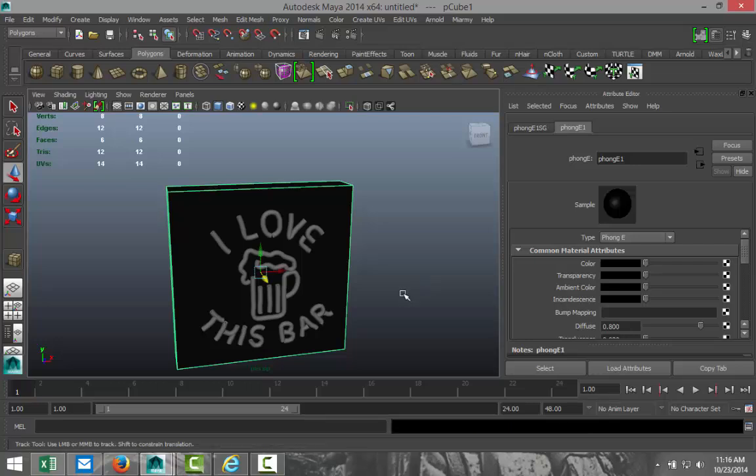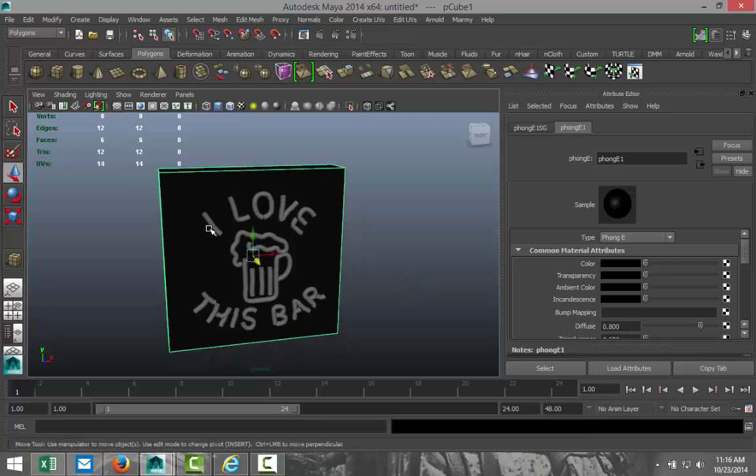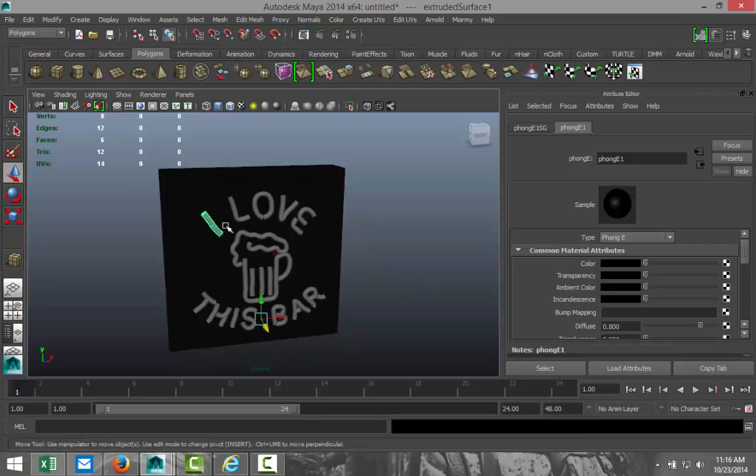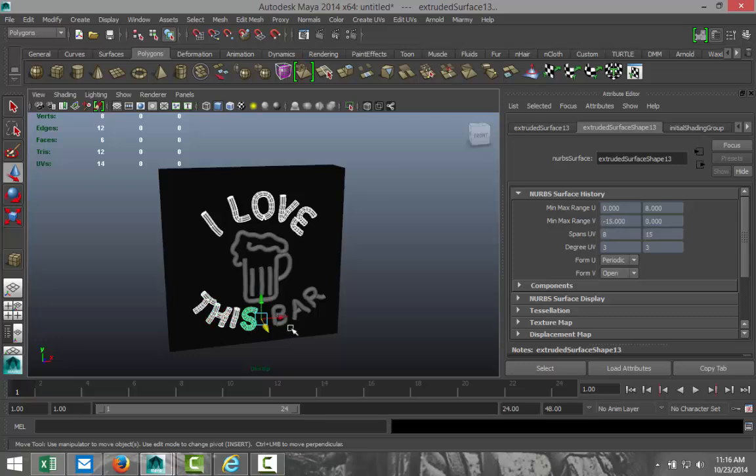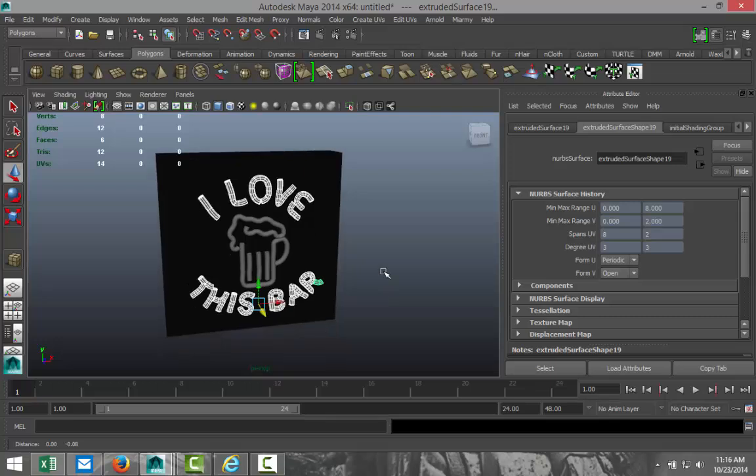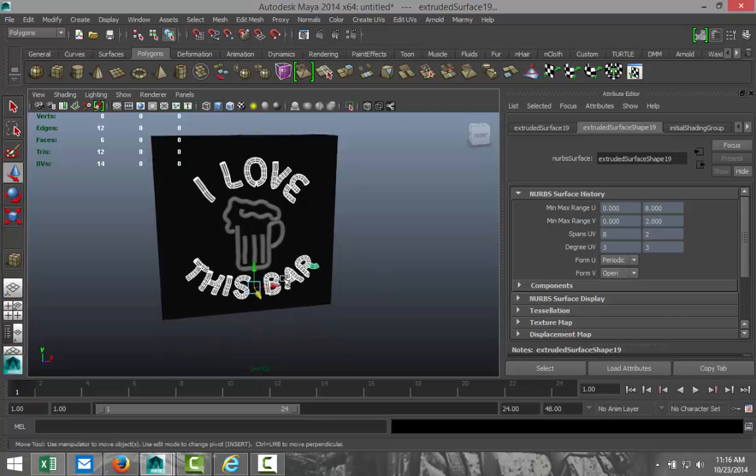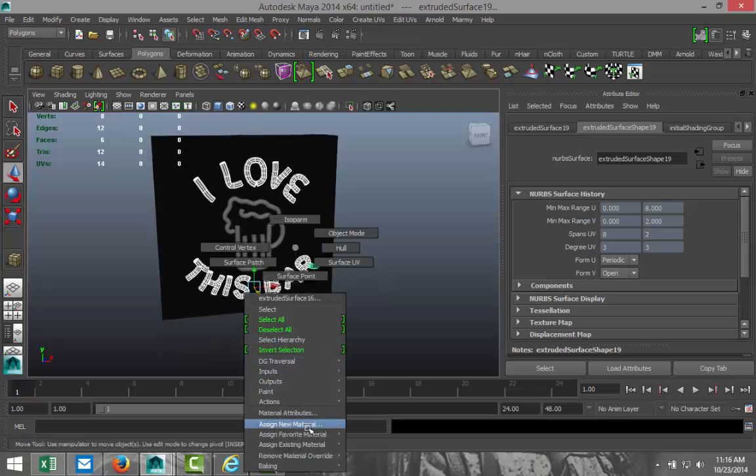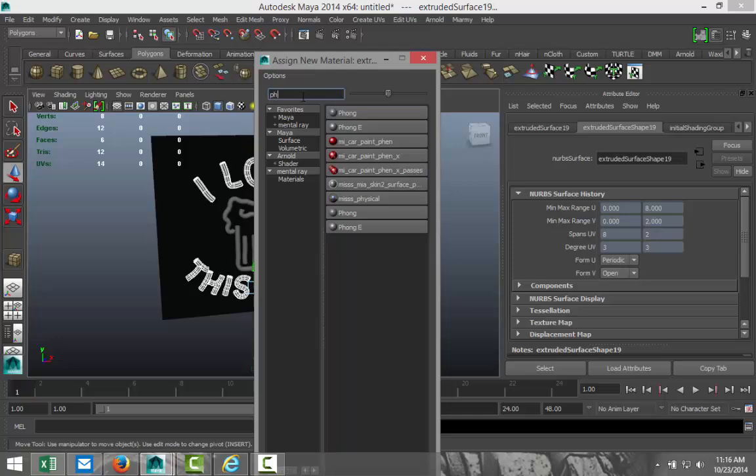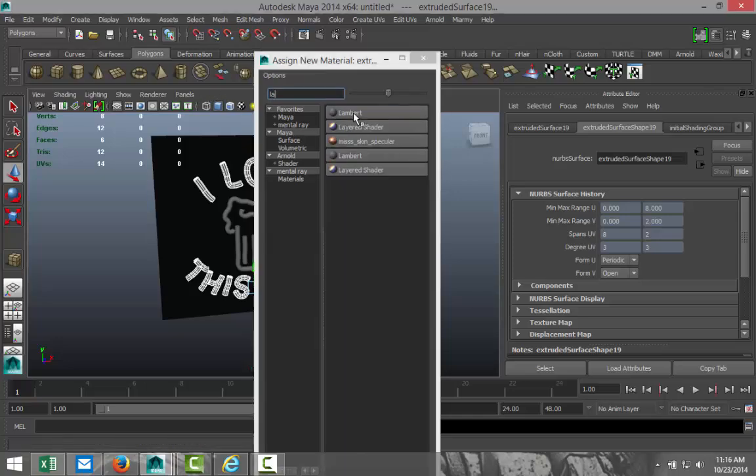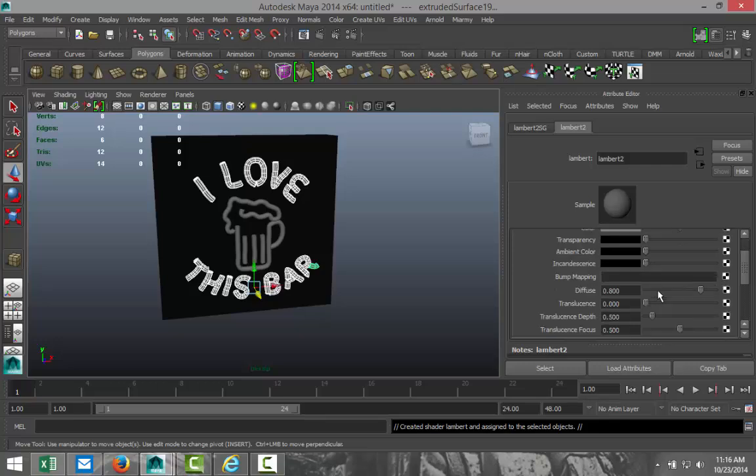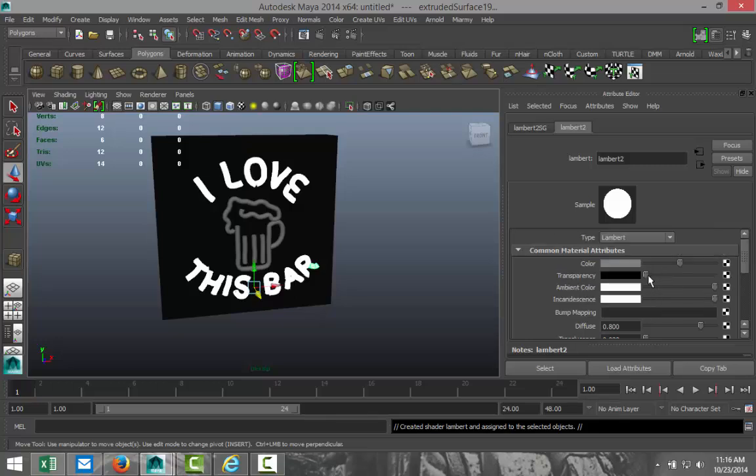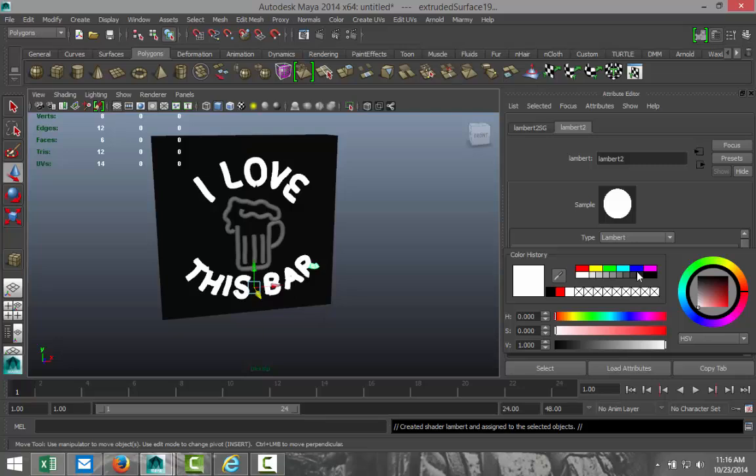Now, let's add some color to this. So, we're going to select our letters. Now, we want that blue. So, we're going to right-click. Assign new material. We're going to go with Lambert. And we're going to go into our settings. Incandescence. We're going to bring that way up. And we are going to bring the ambient color up. Actually, we're going to leave that down. Incandescence.